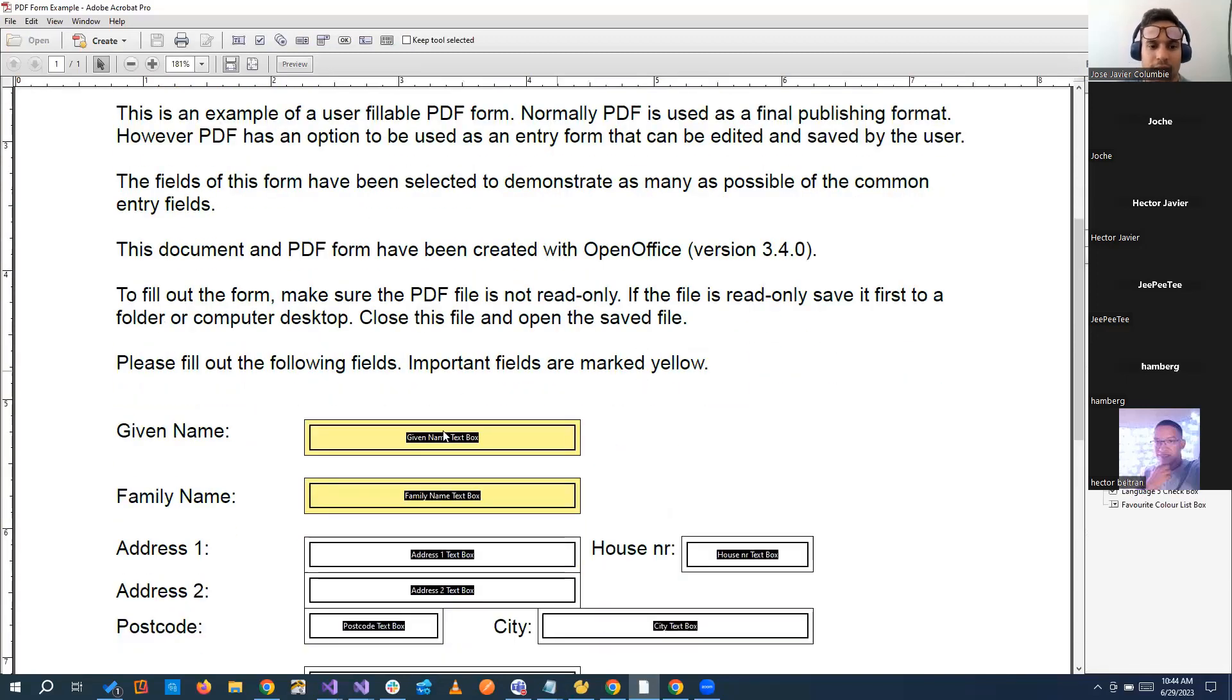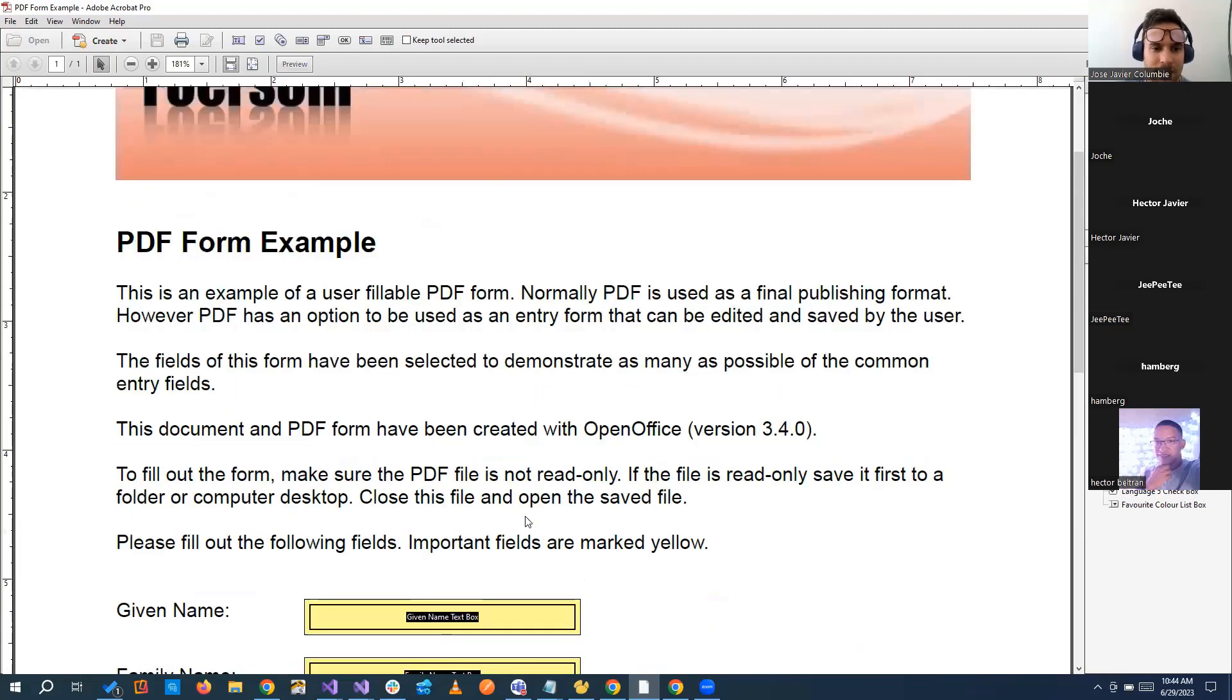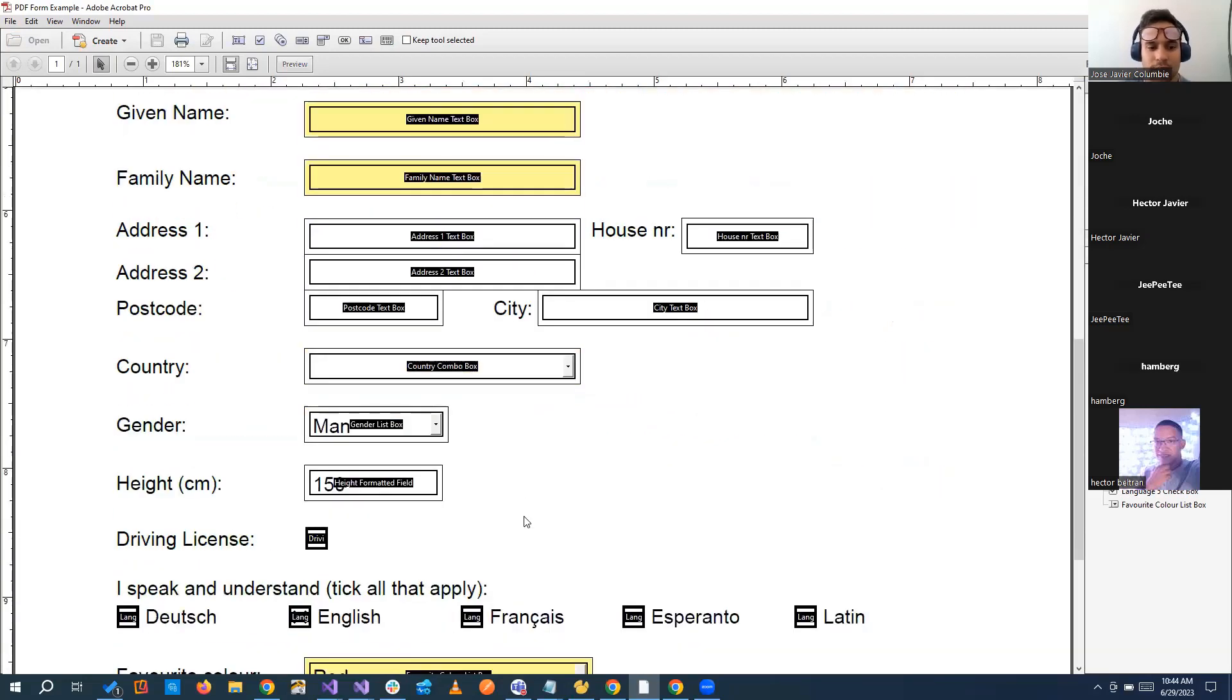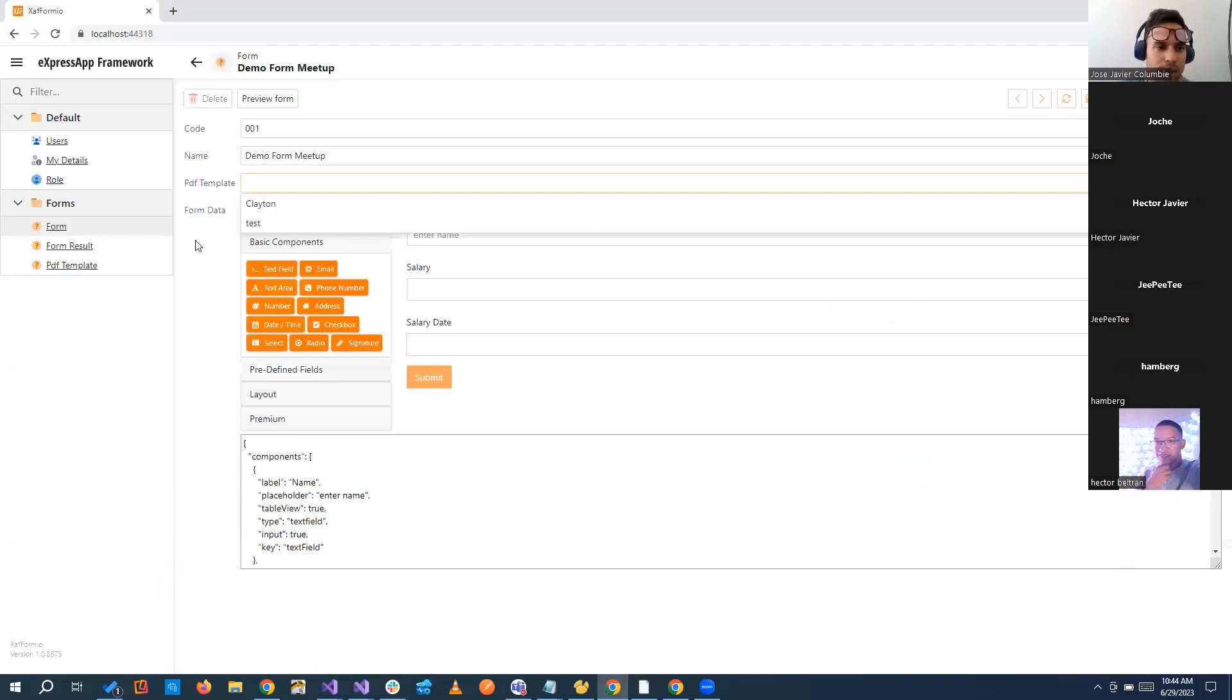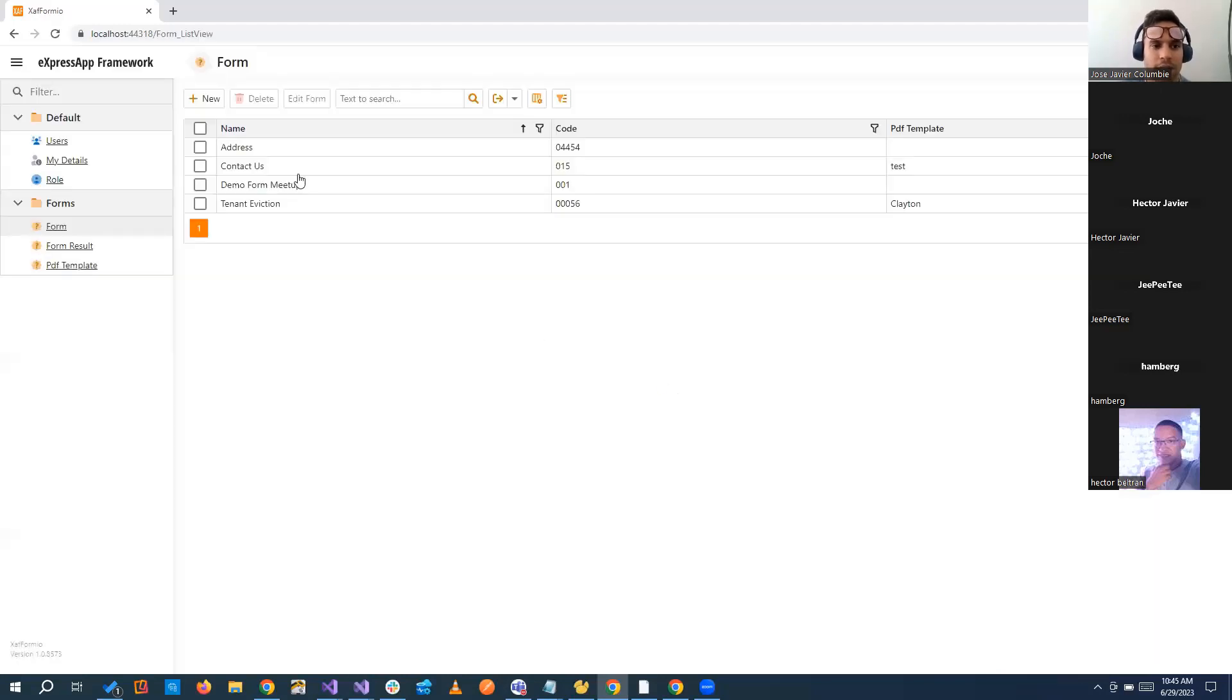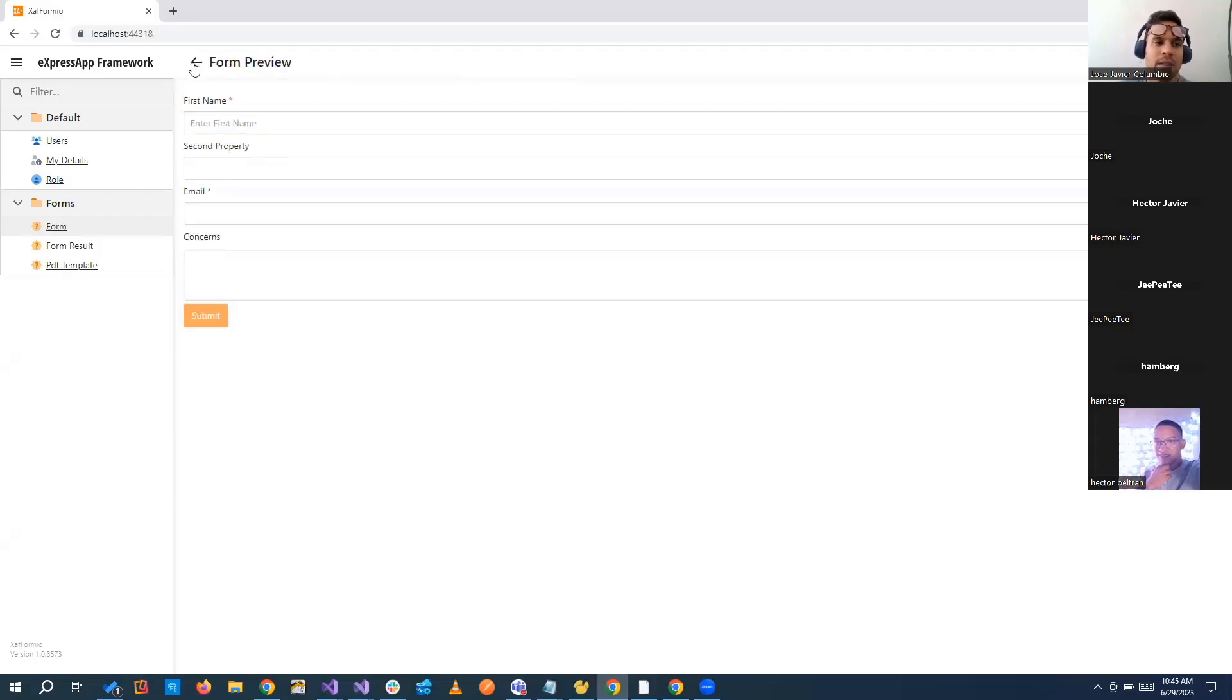You see that we have some identifiers, some key values that we can use to know in this form we want to add the name or we want to add anything. So you can see here those identifiers. So let's go back here and now you created a form, this simple one of a contact form that we have at first.